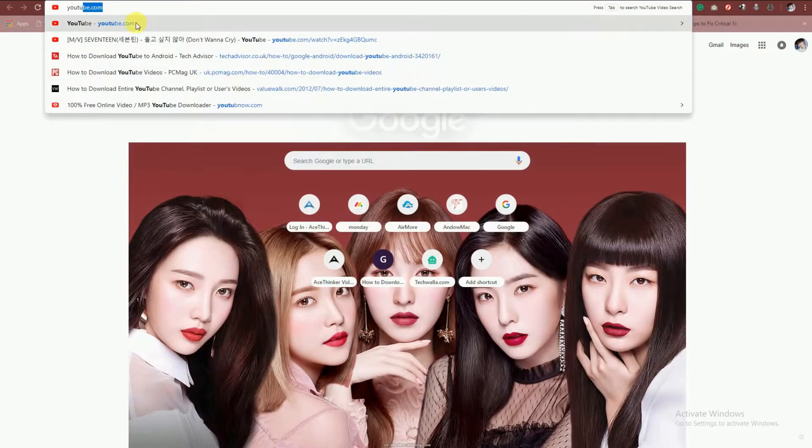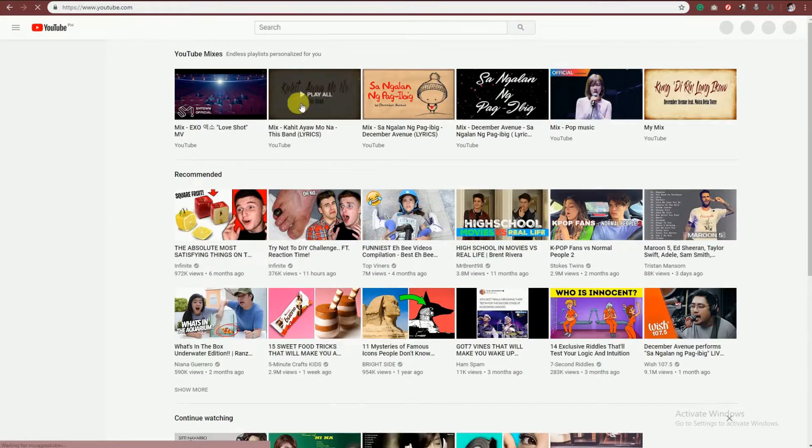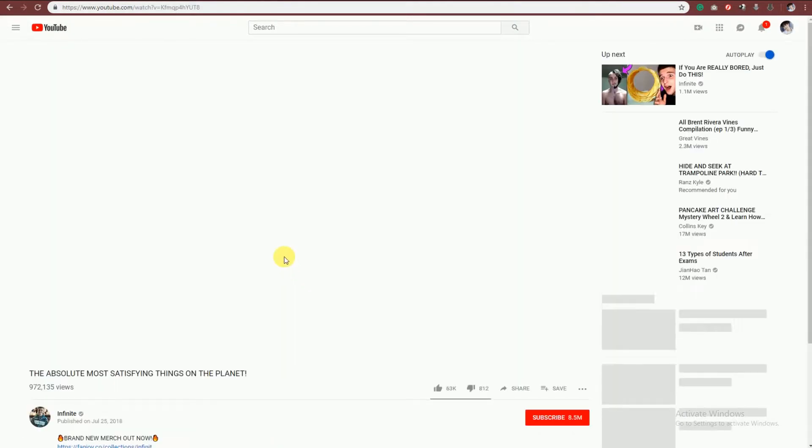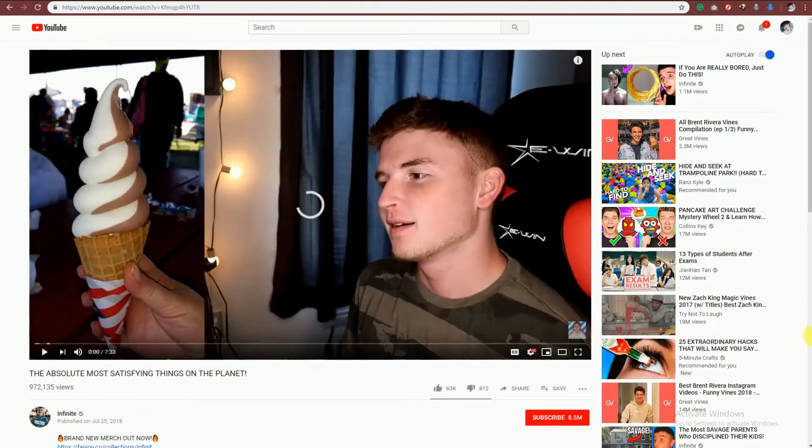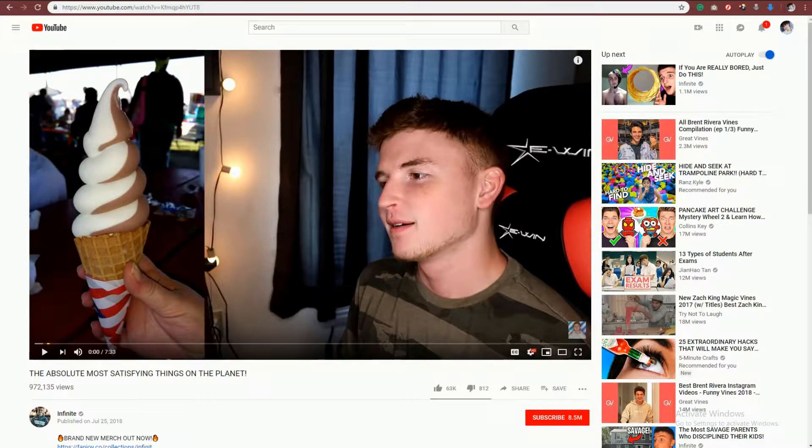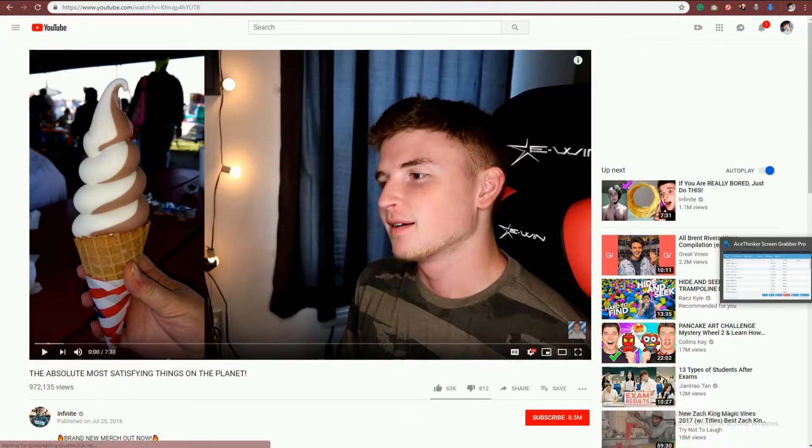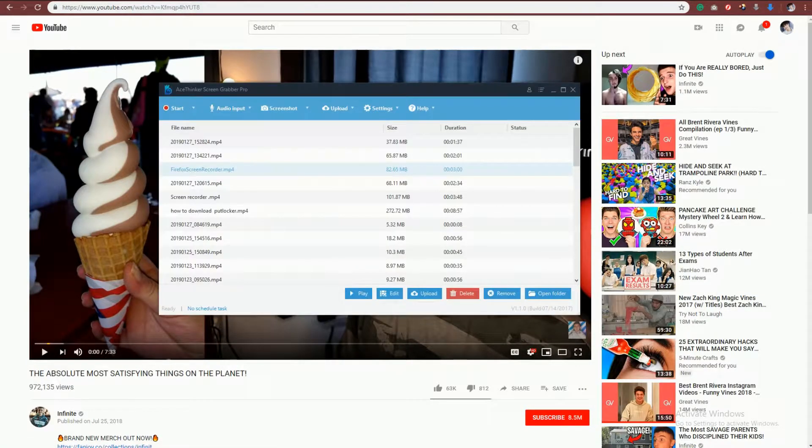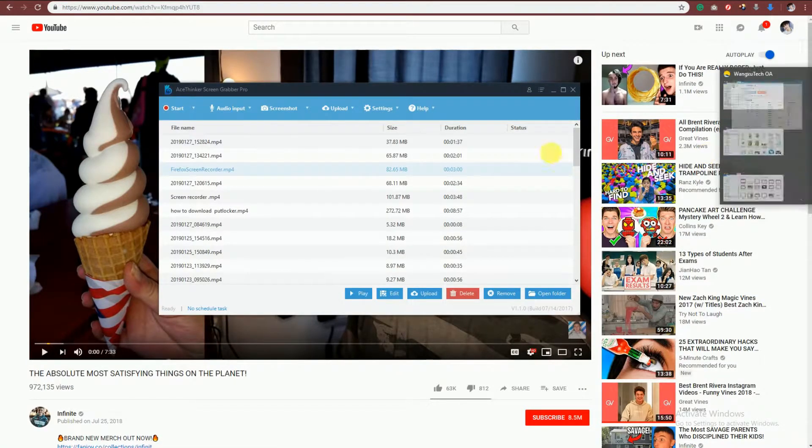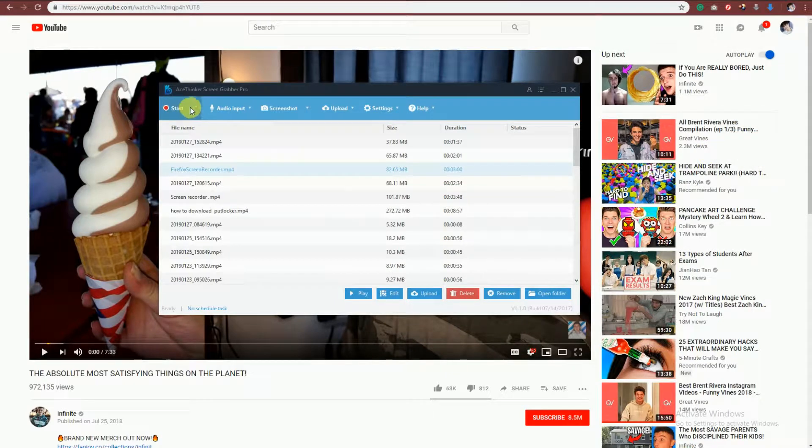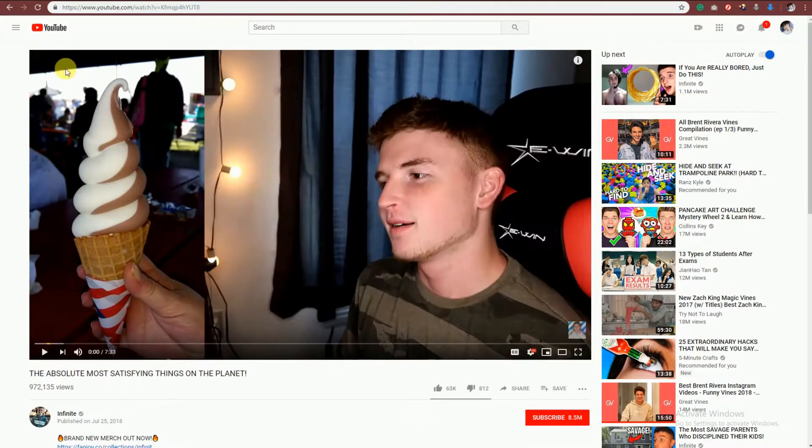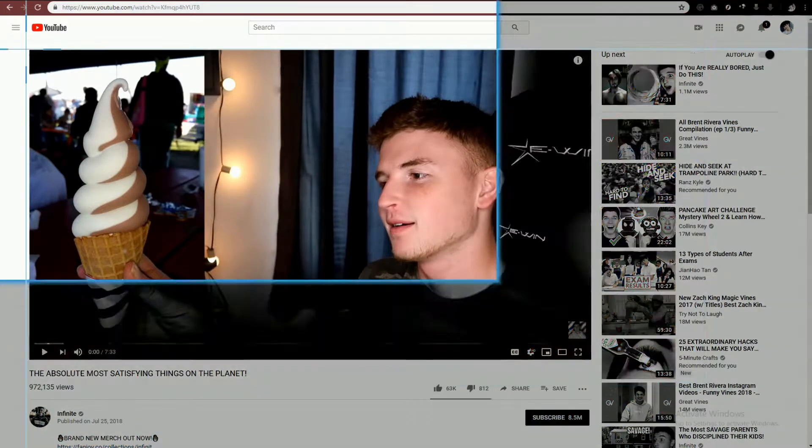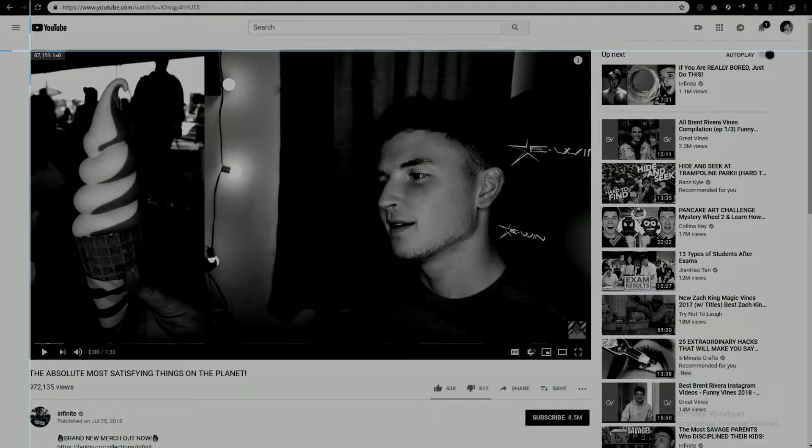Suppose that we're going to record a video from YouTube. You just have to go to the main website and choose the video that you'd like. Now go back to Screen Grabber Pro. Using your mouse, click on Record. In this demo I will use Region.